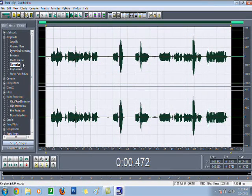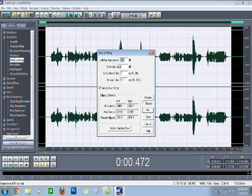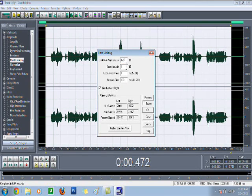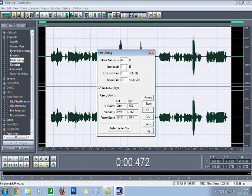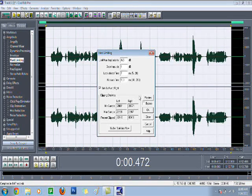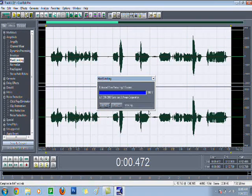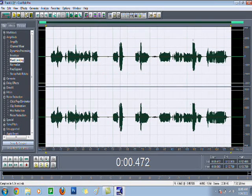Then go to Hard Limiting. Make sure this one is negative 6.5. Boost Input is 1. Look Ahead times 7. Release times 100. Press OK. And BAM!